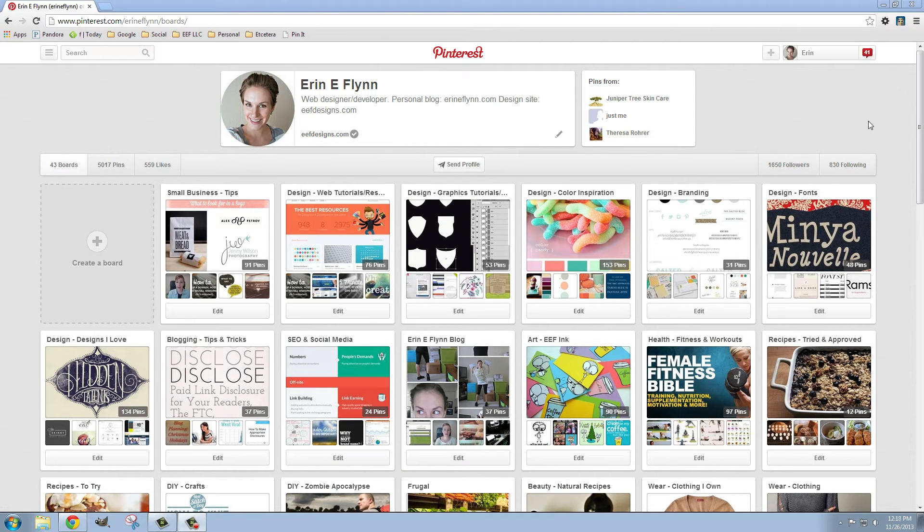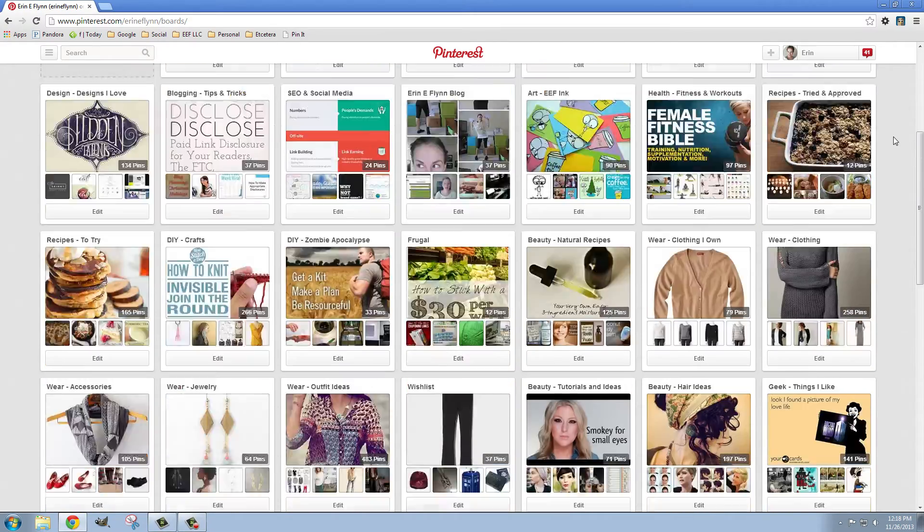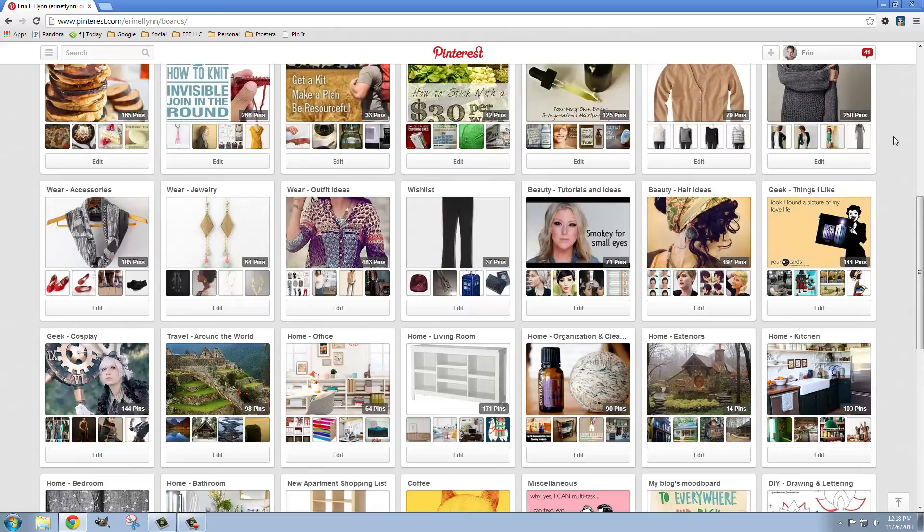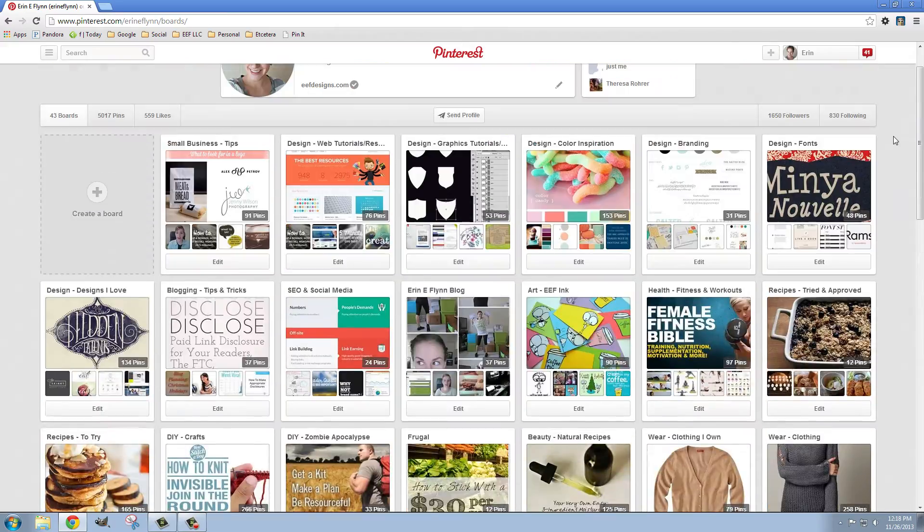So this is my Pinterest. As you can see I spend way too much time on here. I have a ton of boards. It's kind of ridiculous.